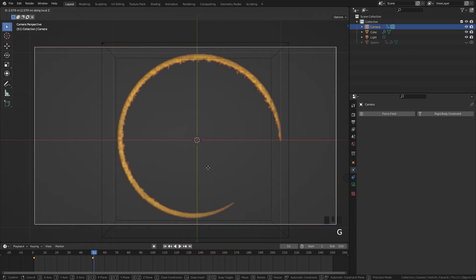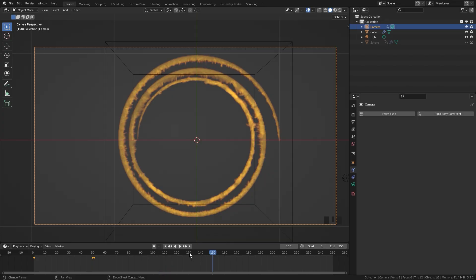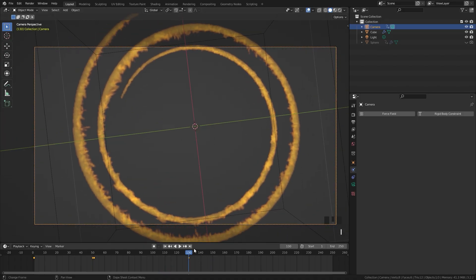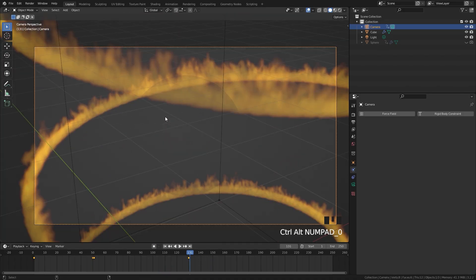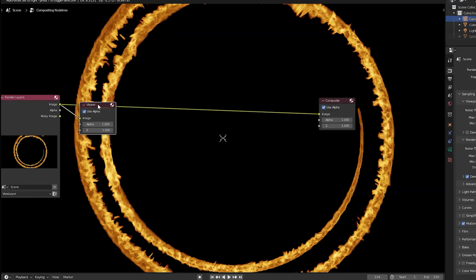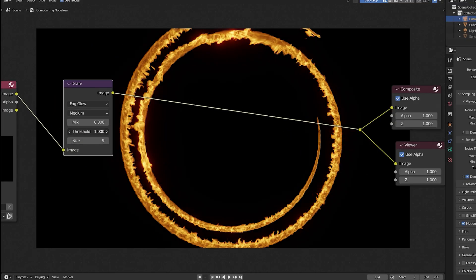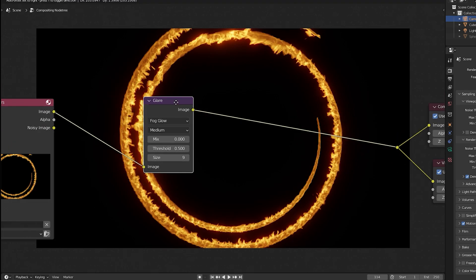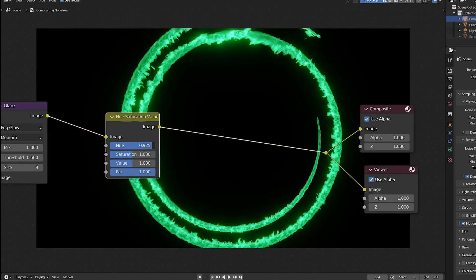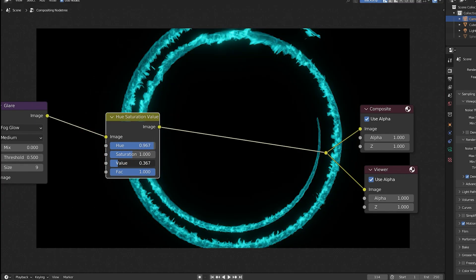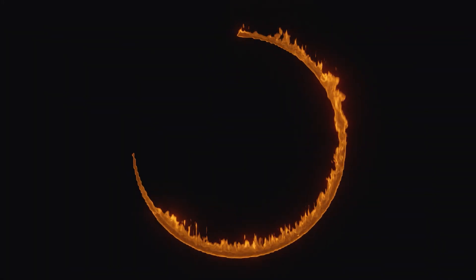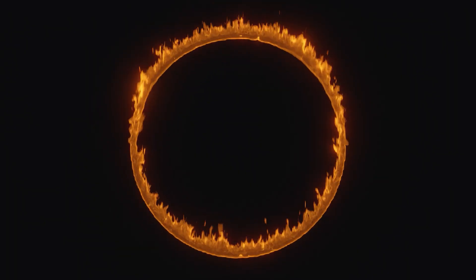From here you can add camera animation and position the camera at nice angles. If you want, go into the compositor and add some glow to make the fire really stand out, then render the animation. If you create something cool from this tutorial I'd love to see it — send it to me on Instagram at Blender Made Easy. Thanks again to ExpressVPN for sponsoring this video and I'll see you in the next one.